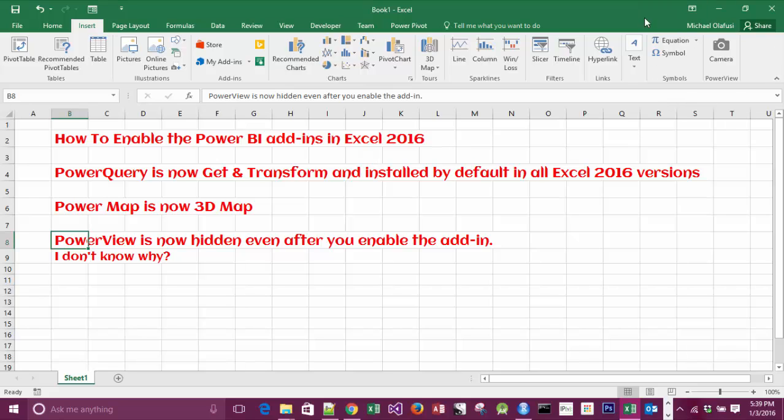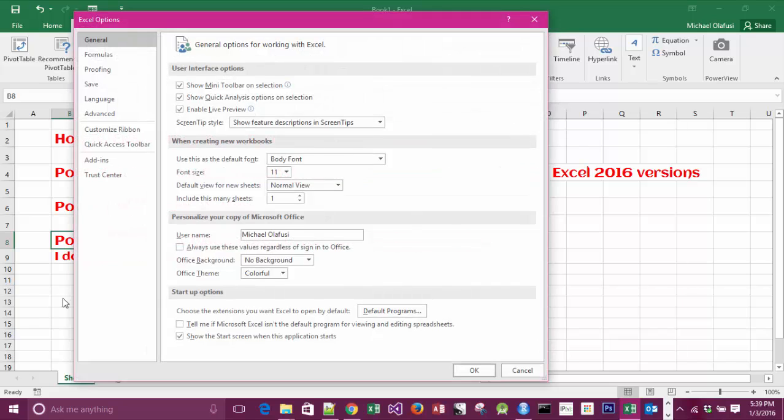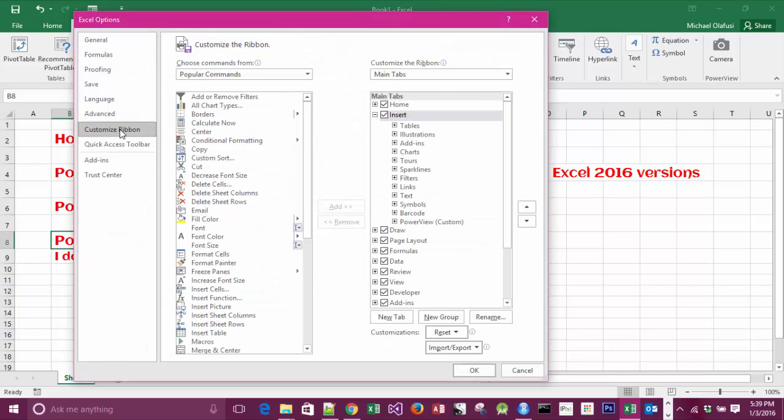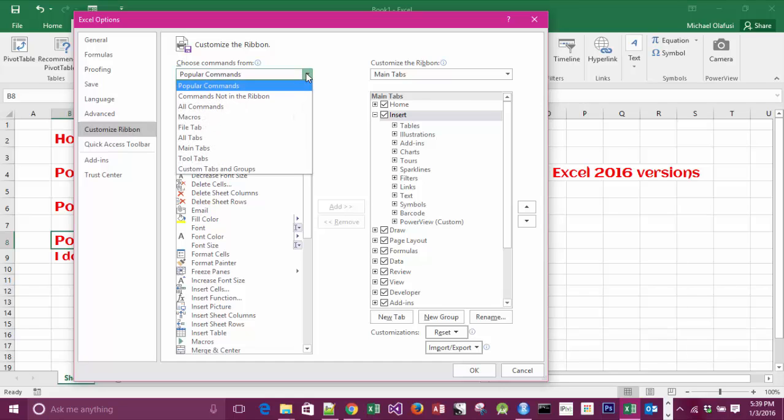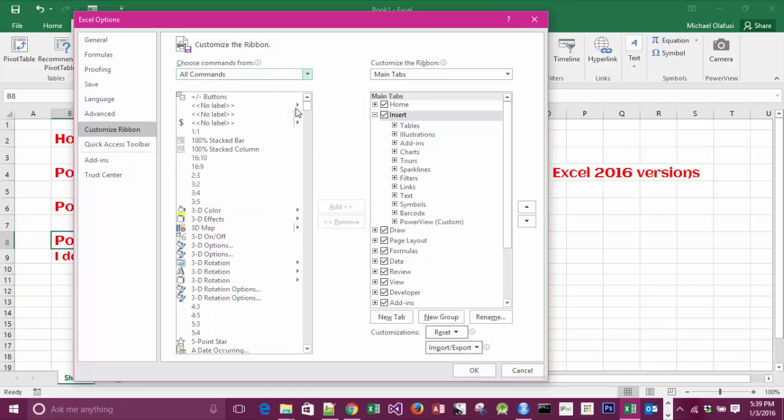again, but this time I go to Customize Ribbon. Then I select... in here I select All Commands, then I'll scroll to P. So I'm looking for Power View... I think I've gone past it... yeah, so